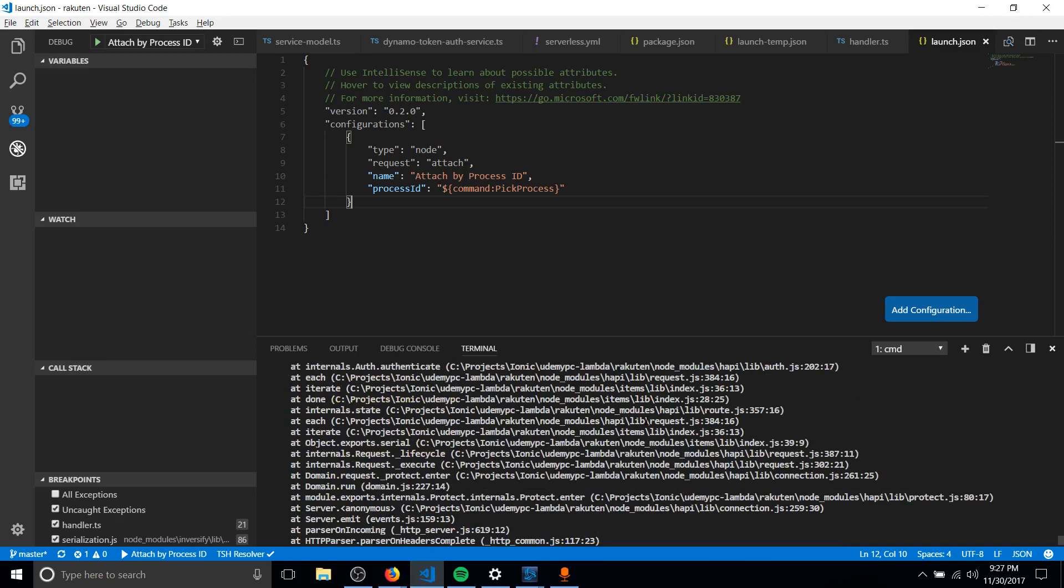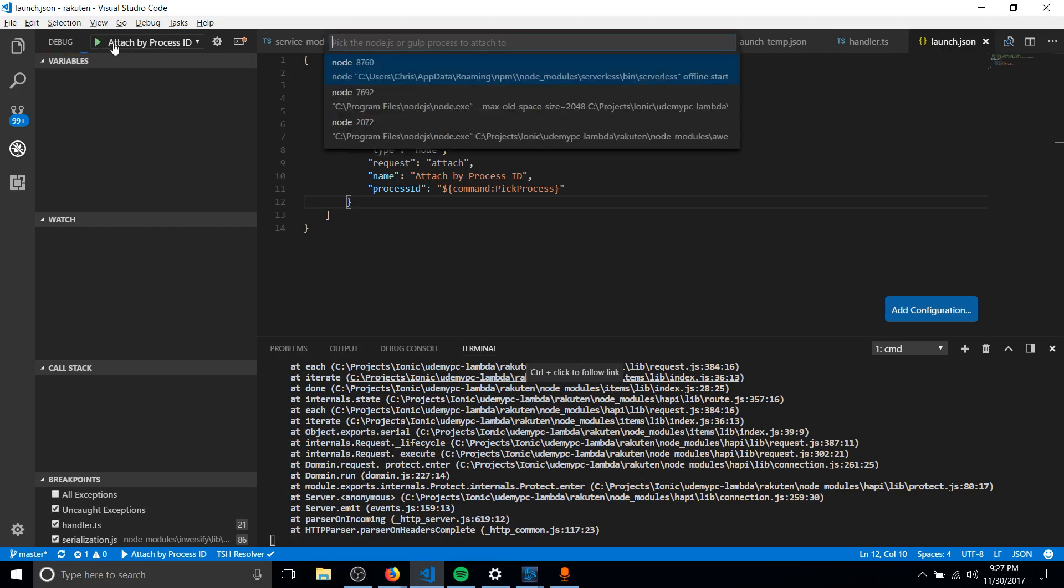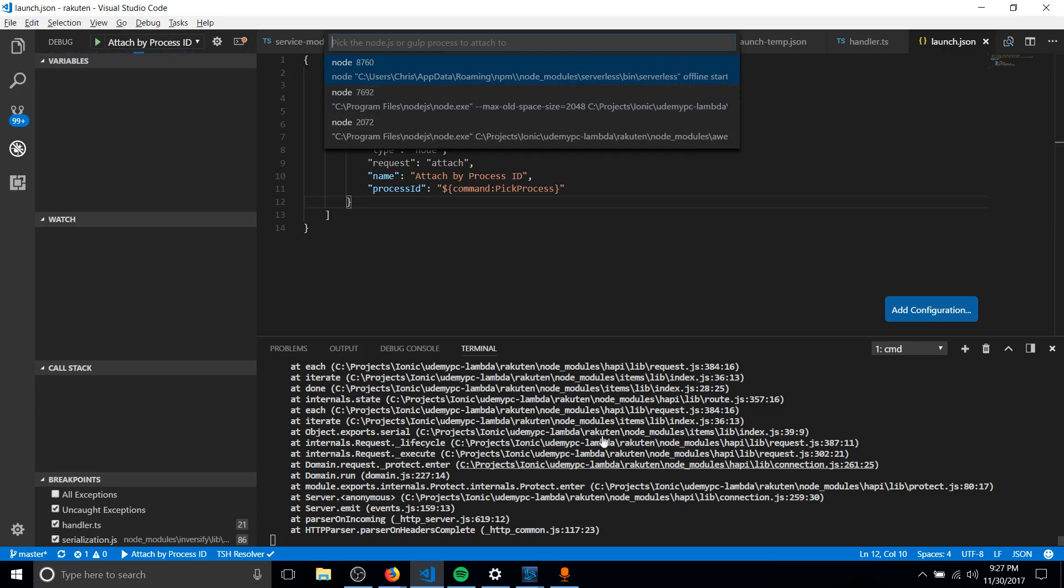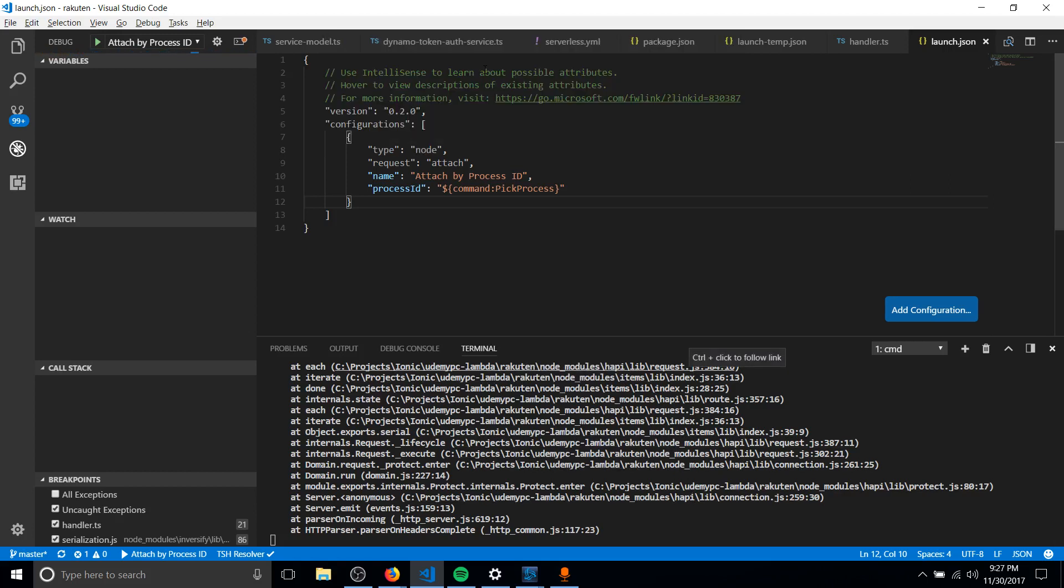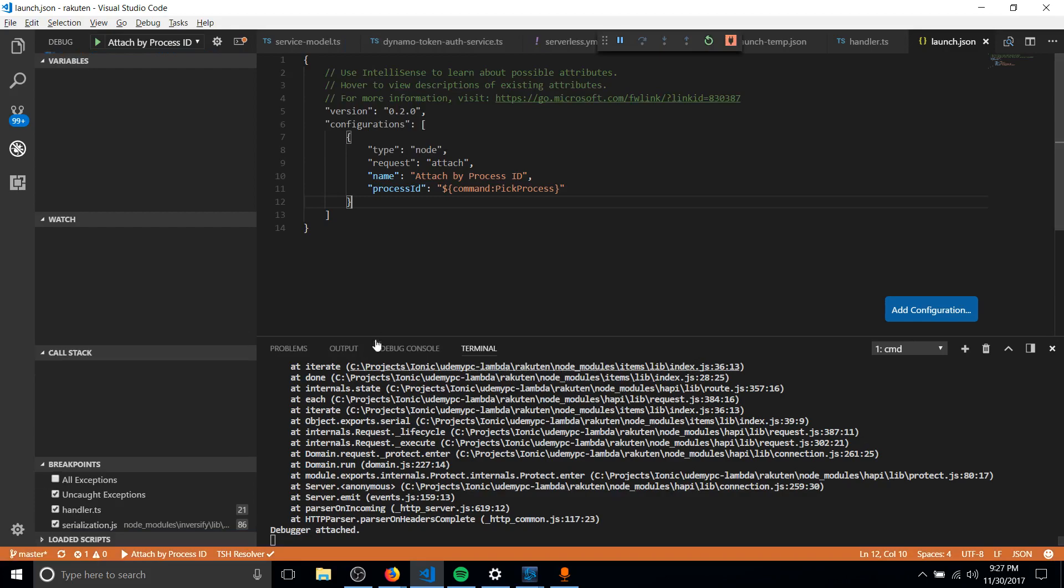To attach to that process, which is running, we just need to start this debugger. So clicking there, because it's attached to a process, we have the command pick process that's going to let us pick the currently running Node.js instance. So serverless offline start is the command I used to start all this code running here, so that's the process we need to attach to. You just select it,